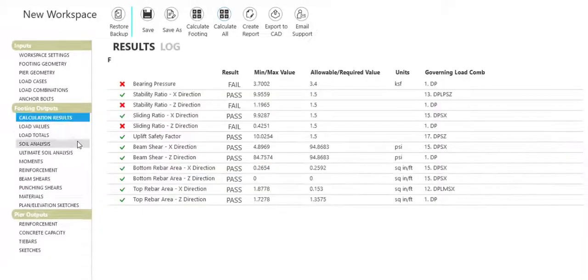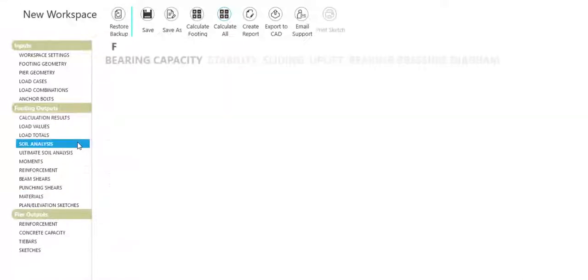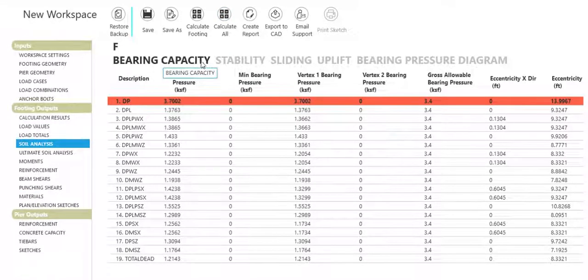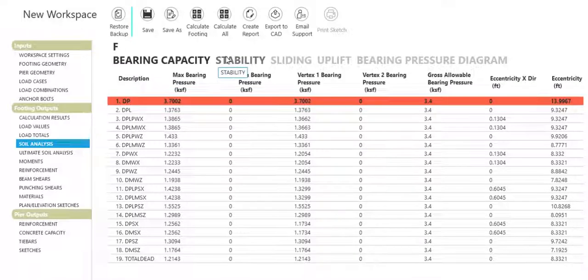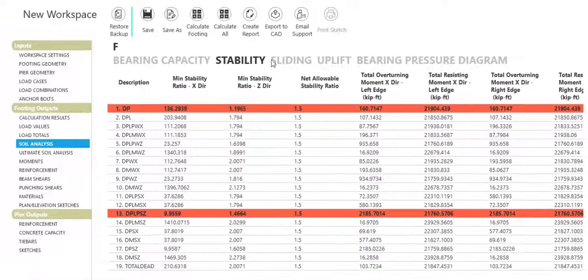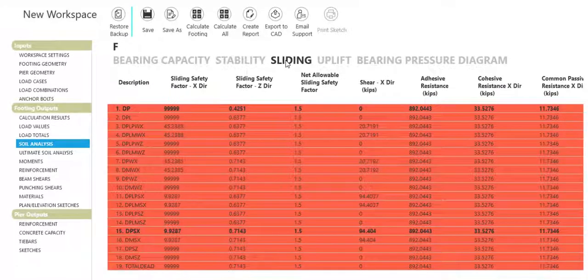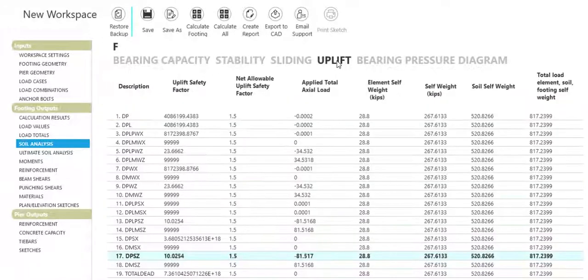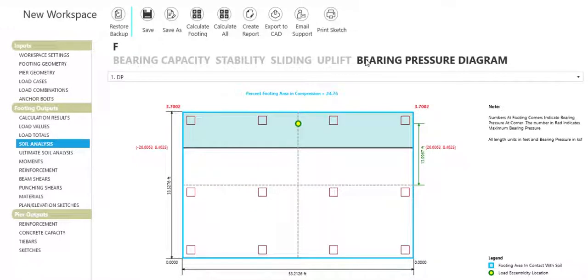For soil-supported foundations, view results such as bearing capacity, stability, sliding, uplift, and bearing pressure diagrams for each load combination.